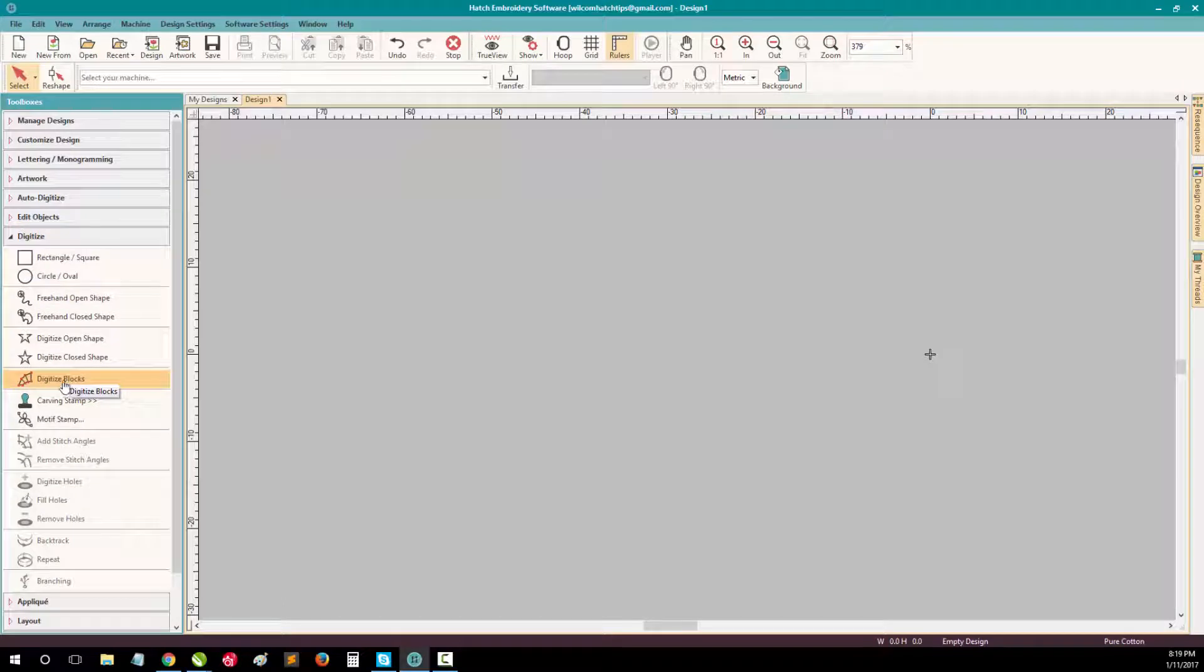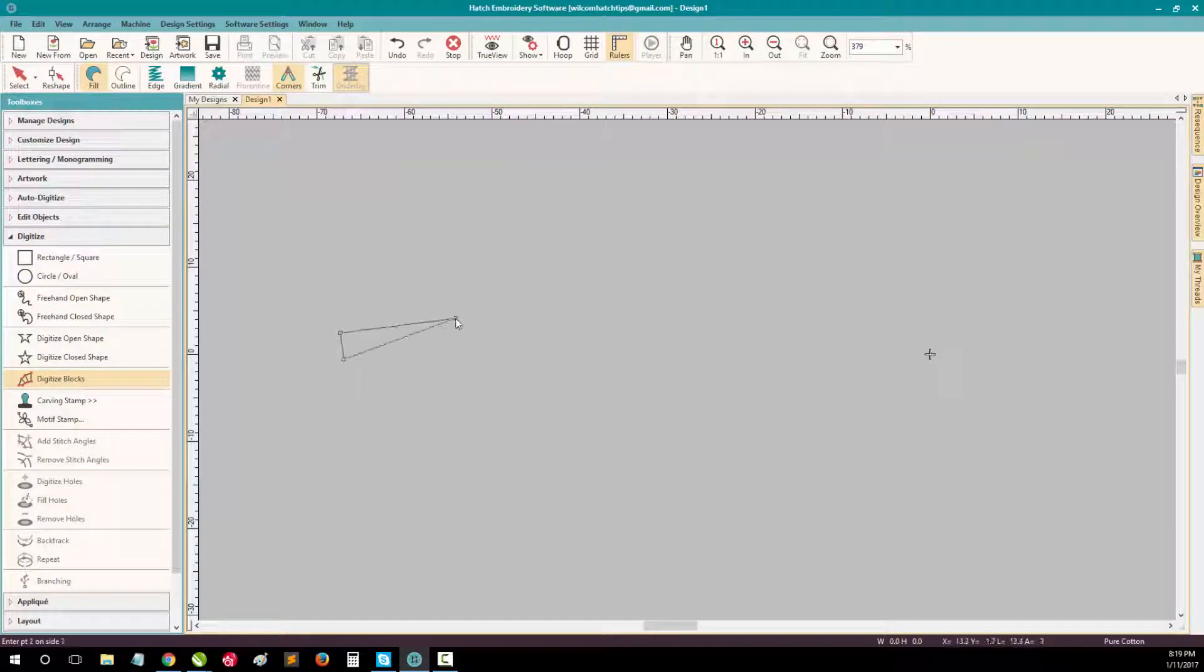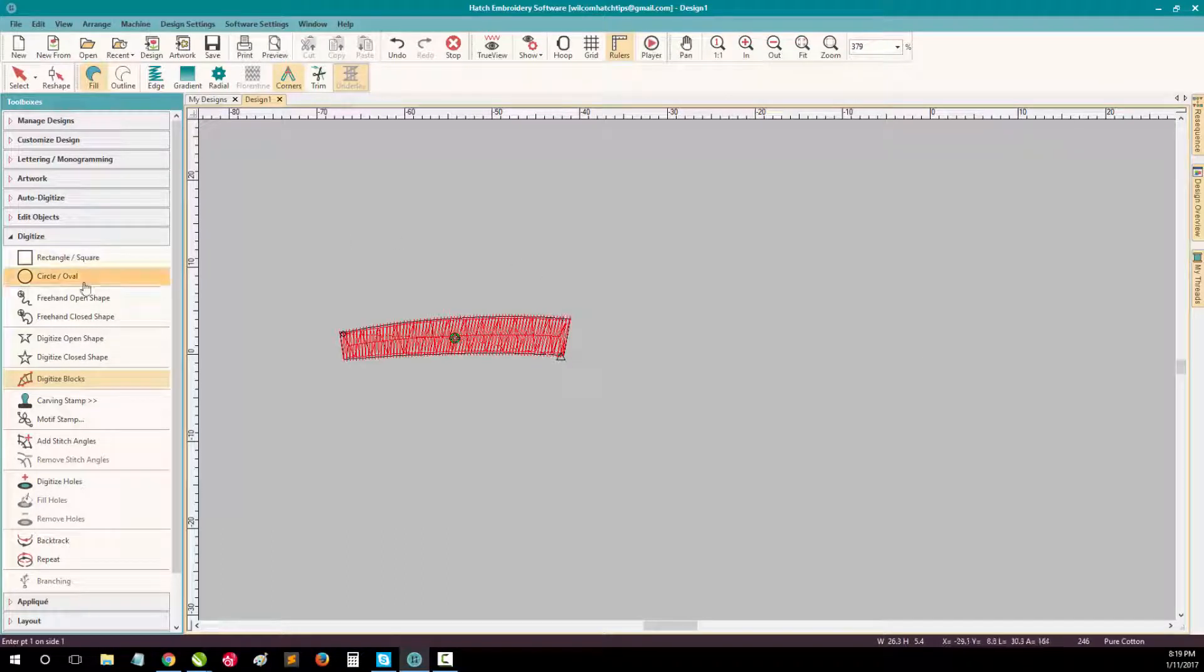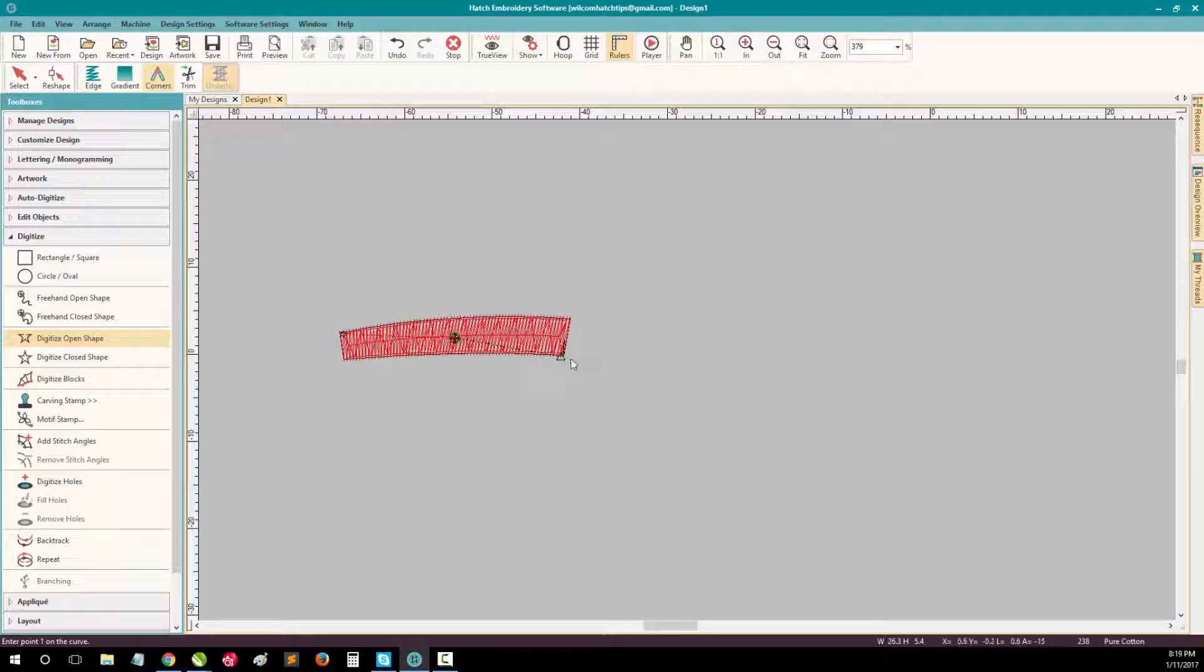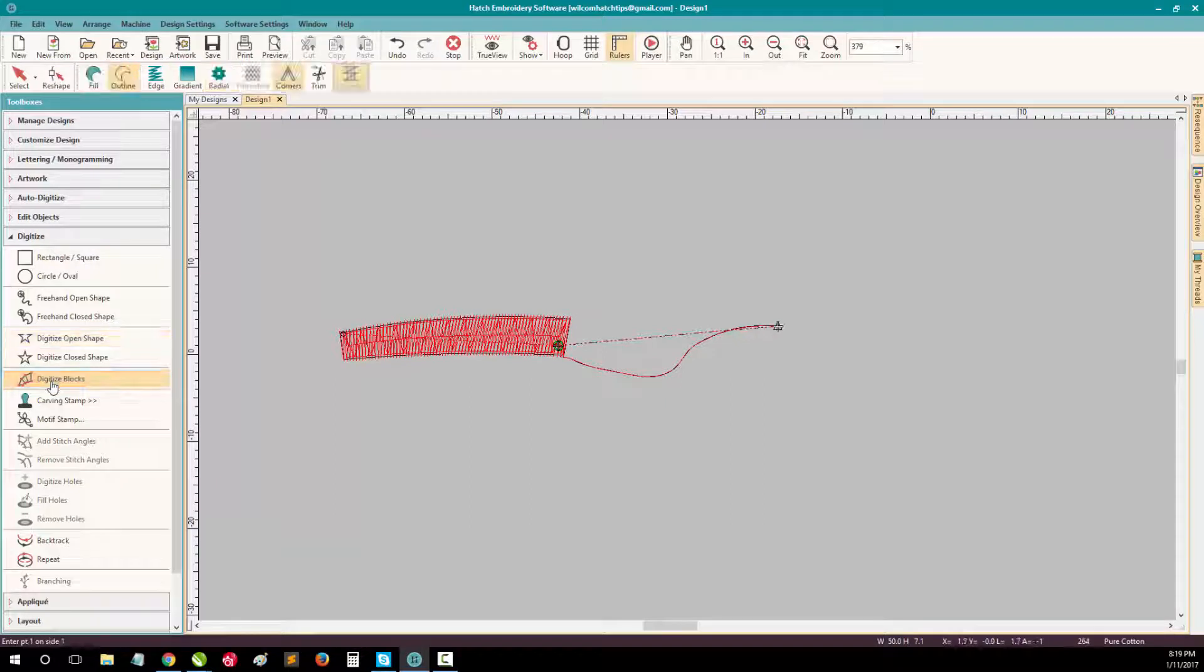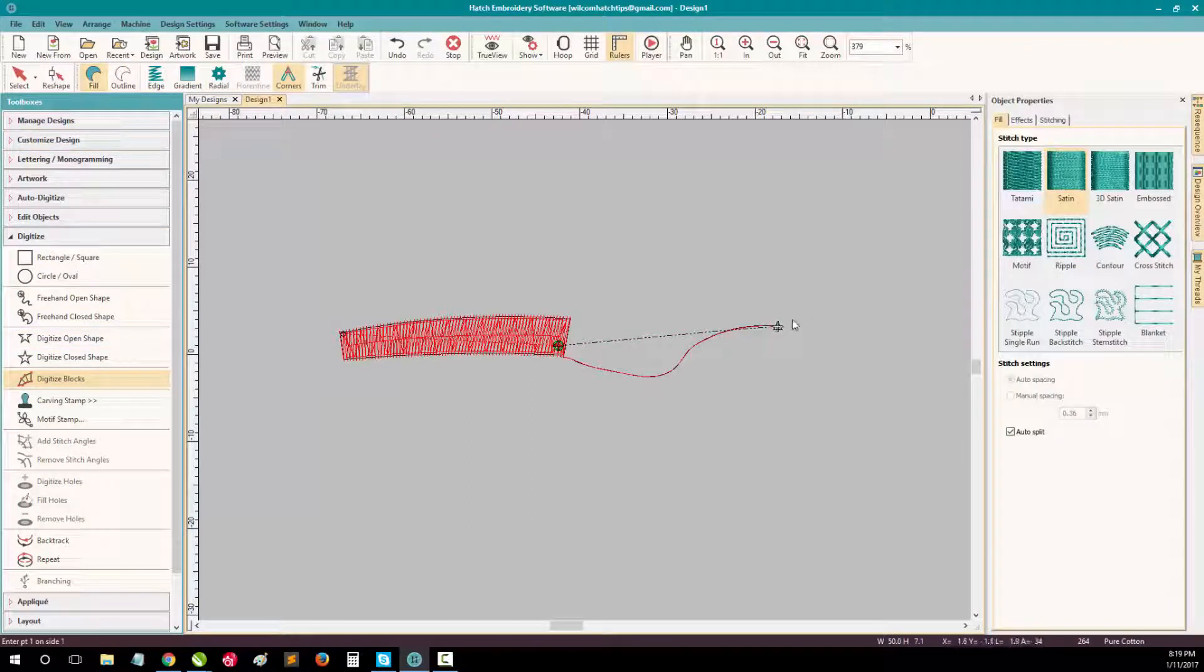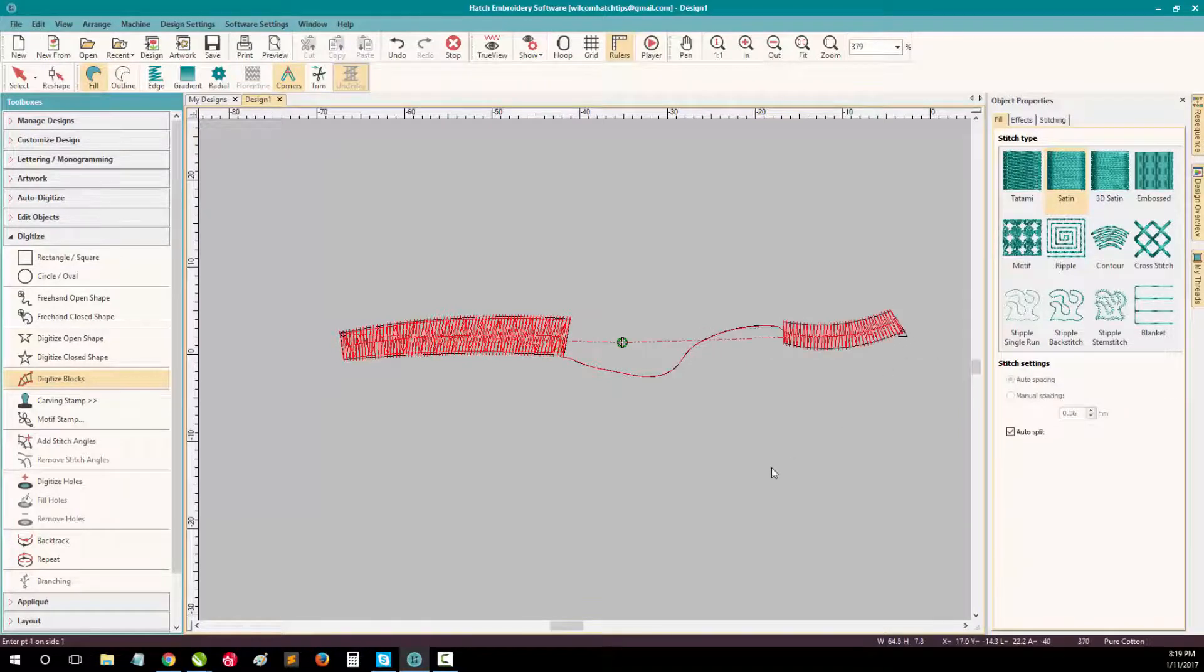So you'd open up digitize. You'd select your digitize blocks tool. You'd digitize your block shape. Then you'd swap over to digitize open shape. Digitize your run stitch. And then click back and digitize blocks. Change the fill. And then digitize your next shape.